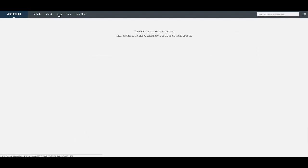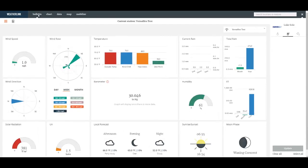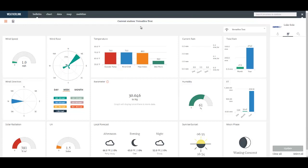You don't have access to their data, you can't chart their data, but you can see their current conditions. Unless of course they've made their station private and then they will not show up on the map at all.